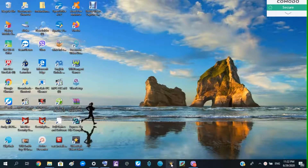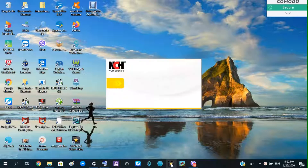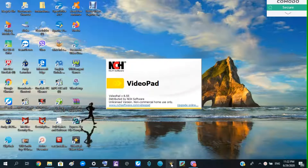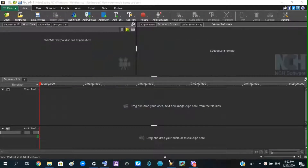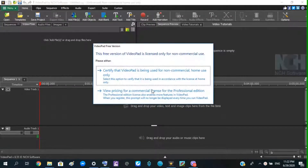We will open the software. Then open it. Here is commercial use or home use.